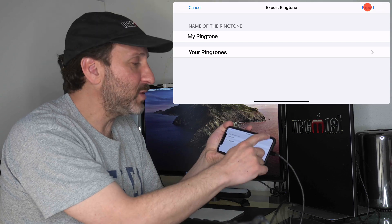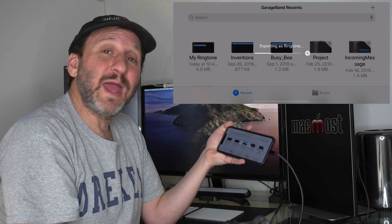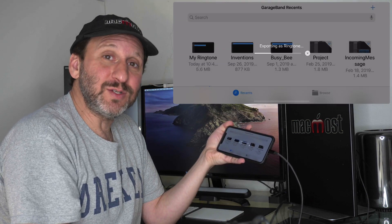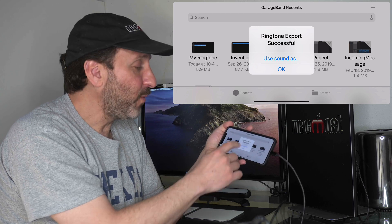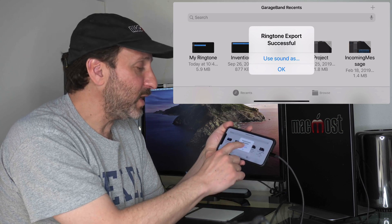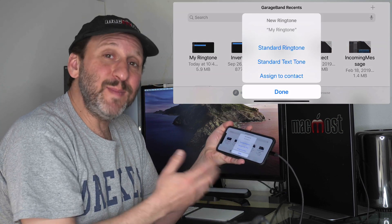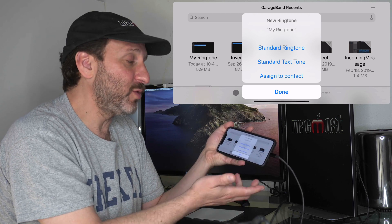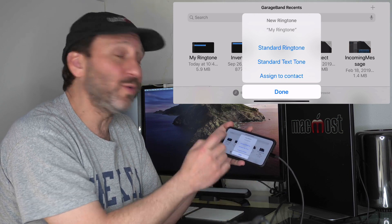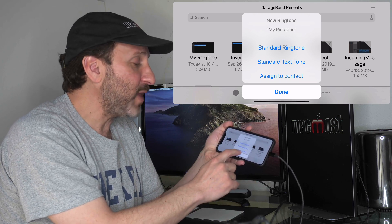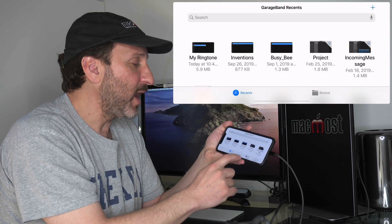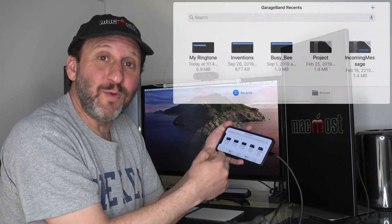All I need to do now is hit Export and it will export as a ringtone. I end up here where I could just hit OK, but I also could hit Use Sound As and immediately assign it as my standard ringtone or text tone or to a specific contact. But I don't have to right now. I could just hit Done or I could have hit OK before.